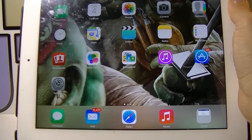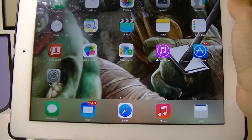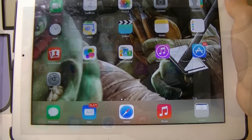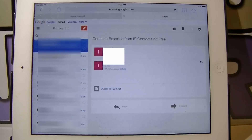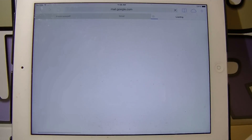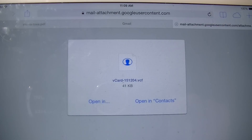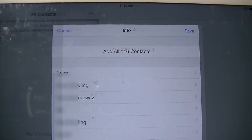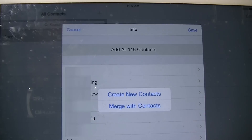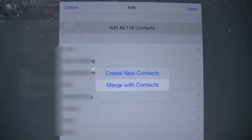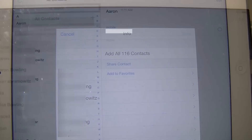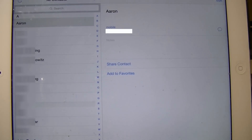Then go to the other device, whether it's an iDevice or Android device, and open the email that you just sent to yourself. Click on the file and then choose Open in Contacts. Here choose Add All Contacts and then Create New Contacts. When it's all done, click Save and as you can see, all the contacts were added.